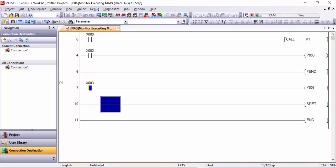Y3 is not working because we have not made the CALL to P1. As soon as we give the call to P1, I will give the X0 signal first. See, now my X0 is active and the CALL instruction is now ready for P1. Now when I give the X3 signal — see, my Y3 is now ON because the CALL instruction has activated P1.